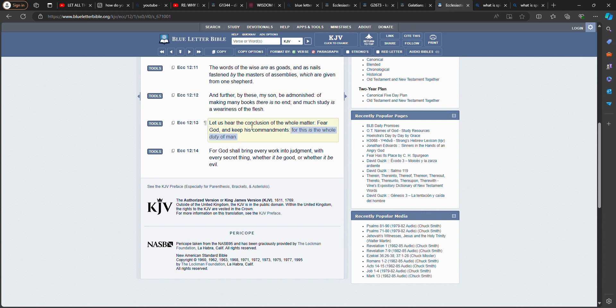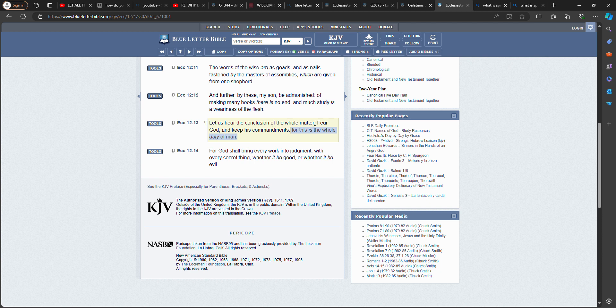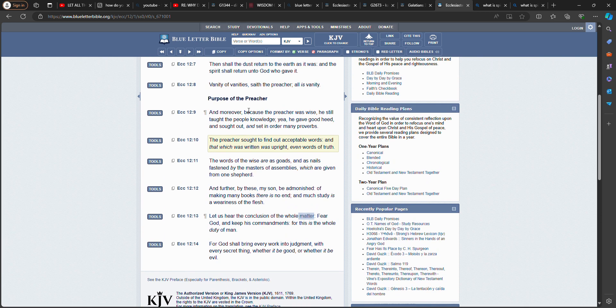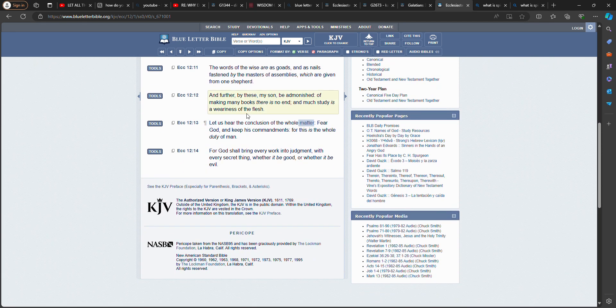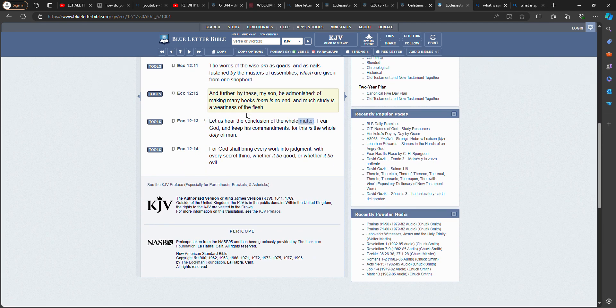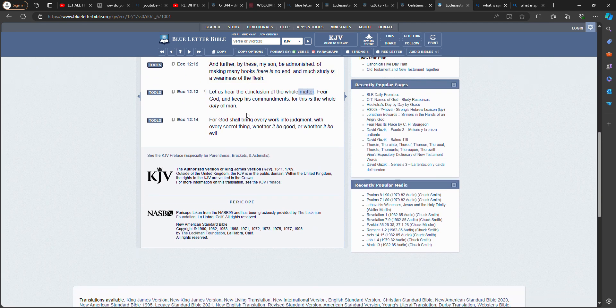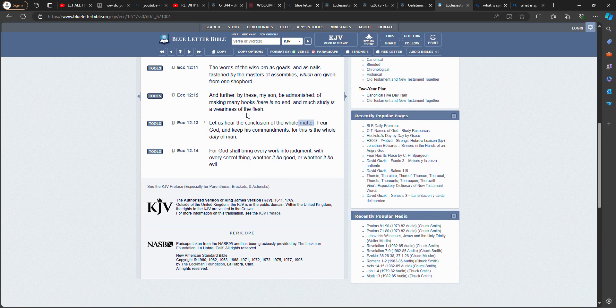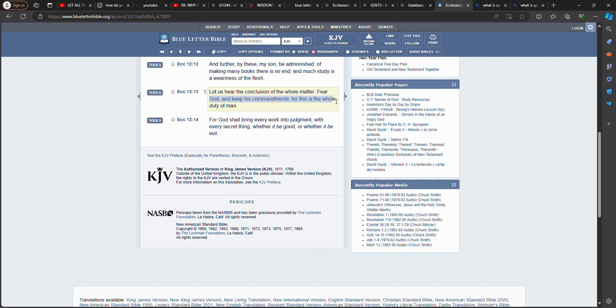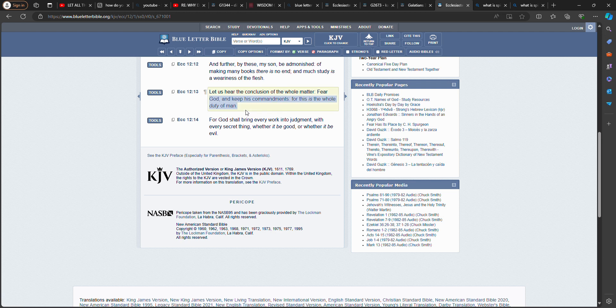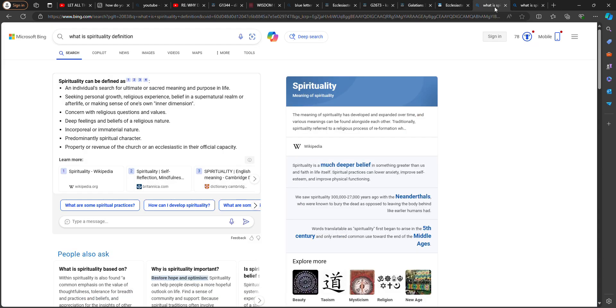let us hear the conclusion of the whole matter. There is the preacher, the preacher King Solomon. And he examined everything. What is his conclusion? Fear the Most High and keep his commandments. For this is the whole duty of man. He came to the point. So, that one done for us all. Waste of time.